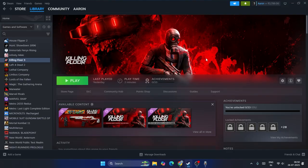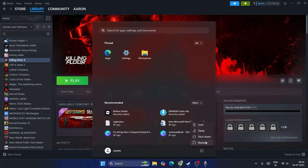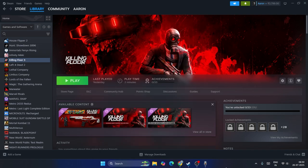The first step we need to do is a restart on the PC. To do a restart, just go to the Start icon, go to the Power icon, and do a restart. After the restart, we have to check the next step.